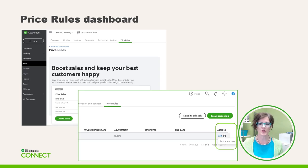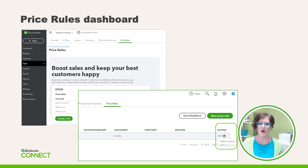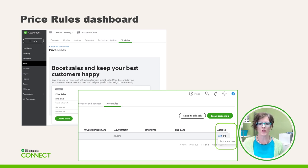The fourth step is to return to the price rules dashboard. Notice on screen there are two different images. The screenshot on the left shows the price rule centre before you create a rule. The screenshot on the right shows the centre after you create your first rule. In the lower right corner, under the Actions column, you now have two options: edit and make active.